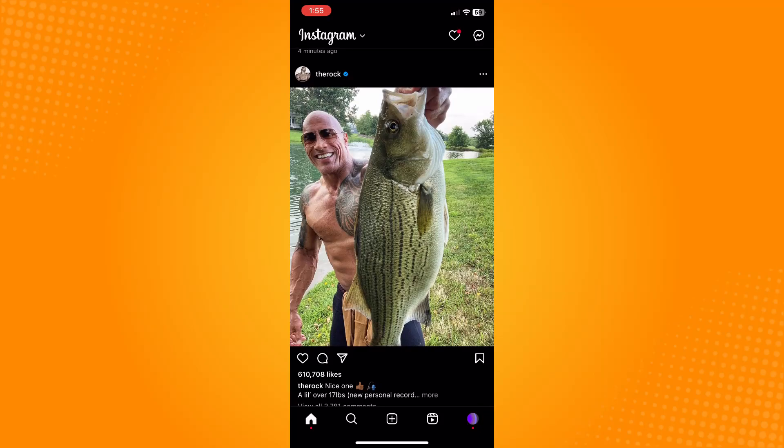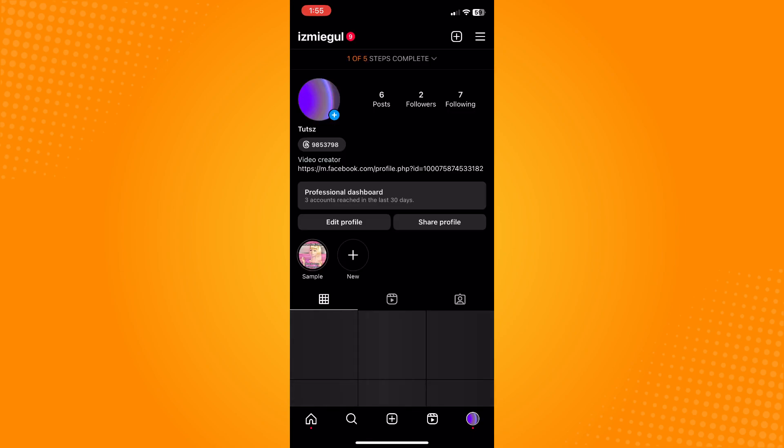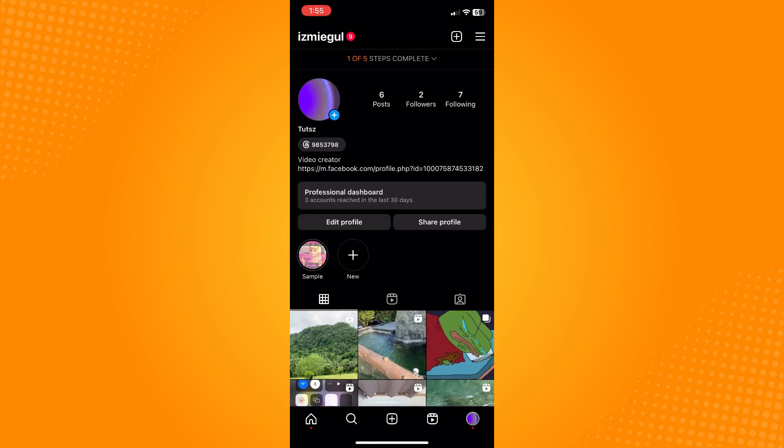On the bottom part, you'll see five different options. Tap on your profile icon and you will see your professional dashboard, video creator, and your creator account.